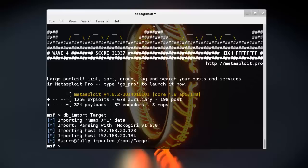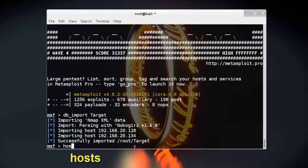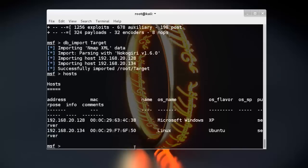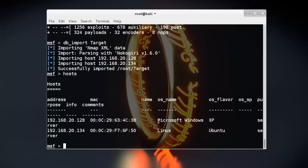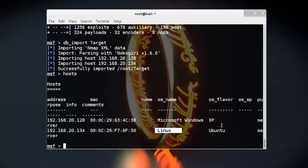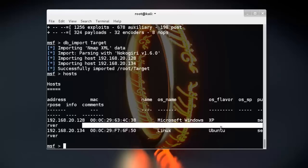Successfully imported. We can verify the import using the hosts command. So, see there are two systems. OS name also you can see here - Linux XP and Ubuntu.